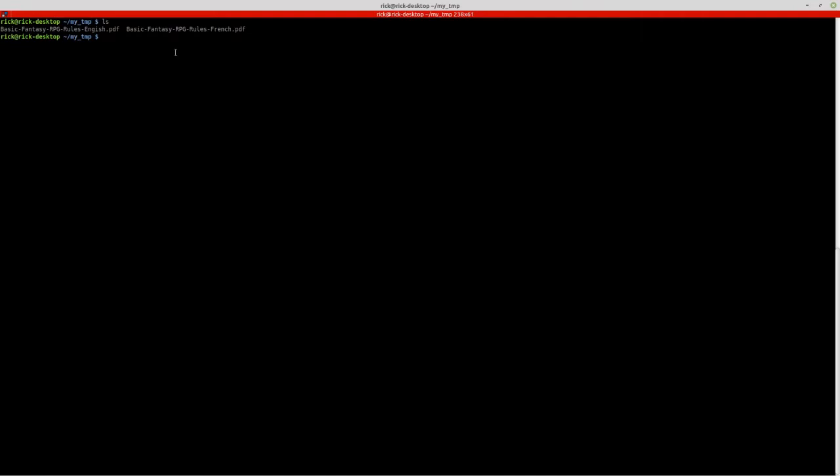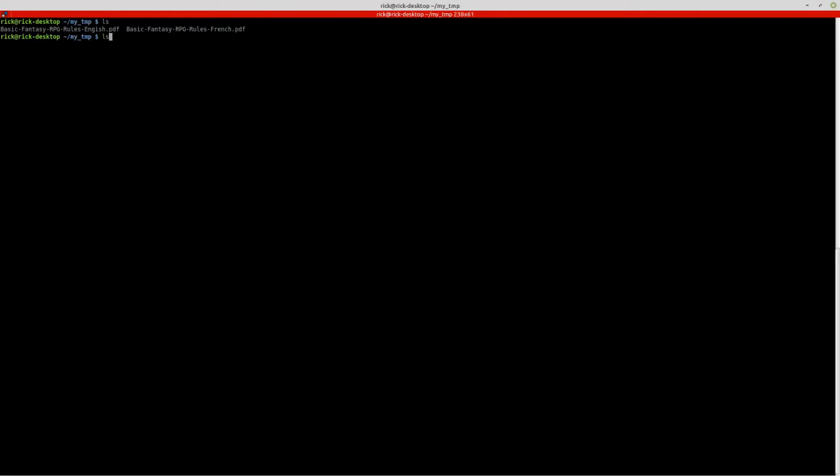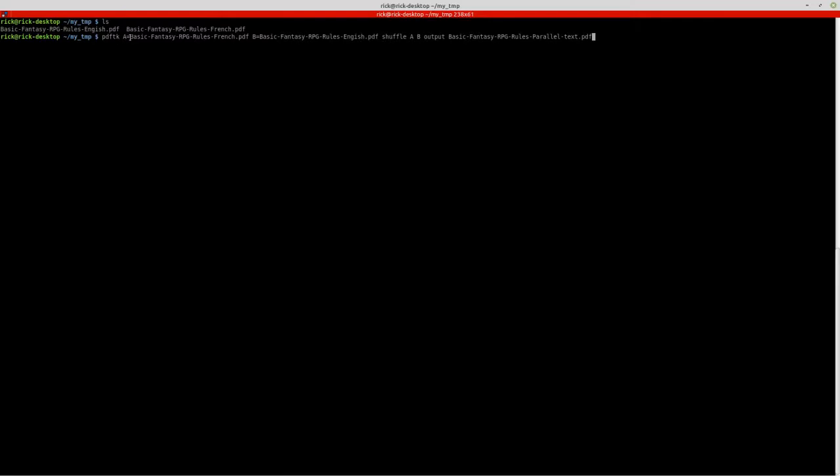So what I want to do now is basically create a single merge document. And I'm going to use PDFTK to do that. For simplicity's sake, I'm going to label each one A and B. So I label the French file as A. Now you don't have to do this. You can put the full names in but it makes the command line easier. So I make A equal to the French PDF. B is equal to the English PDF.